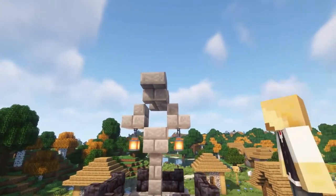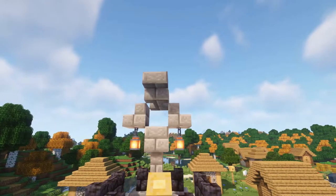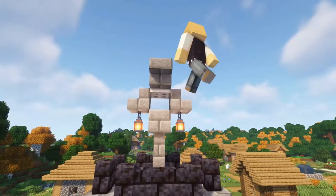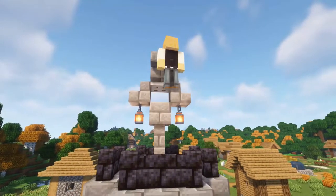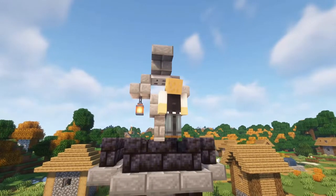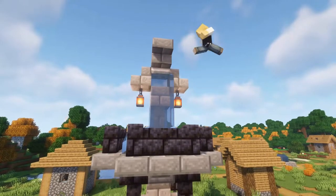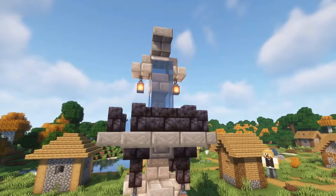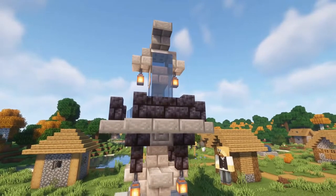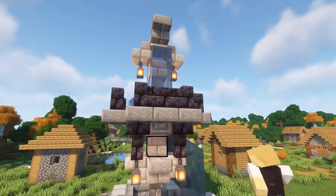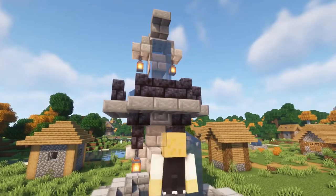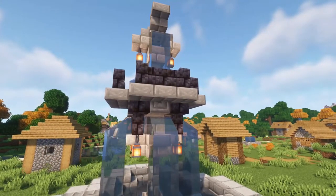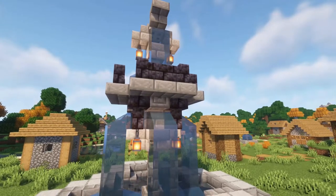We can't forget about the most important part of a fountain, which is water. Place an iron trapdoor on the top stone brick wall and place a water source targeting the trapdoor. This will allow water streams to flow both ways. Then move to the lower part of the fountain and add four more water sources on each side.